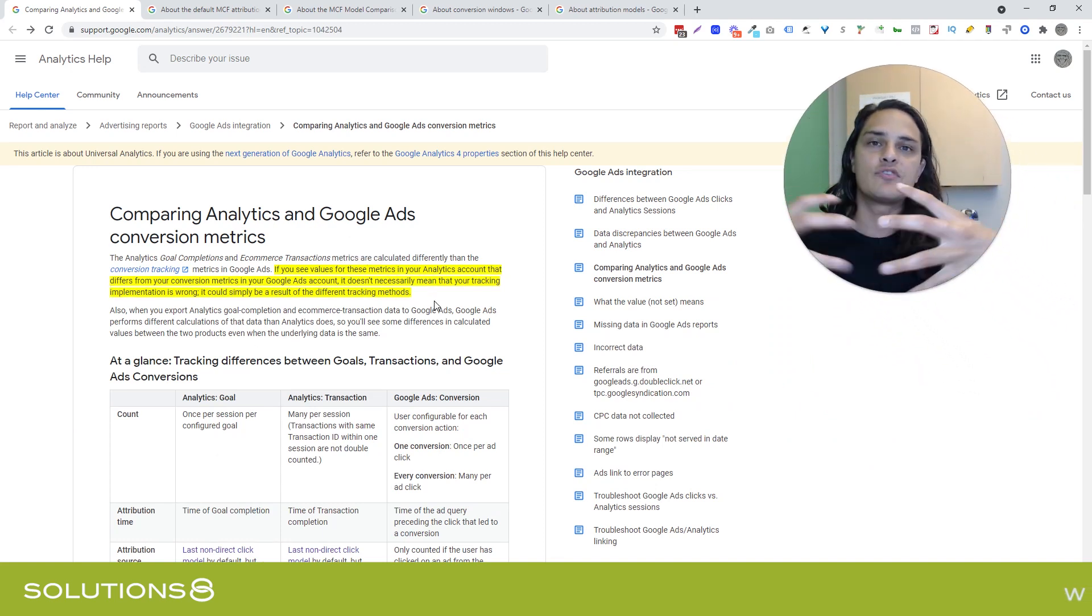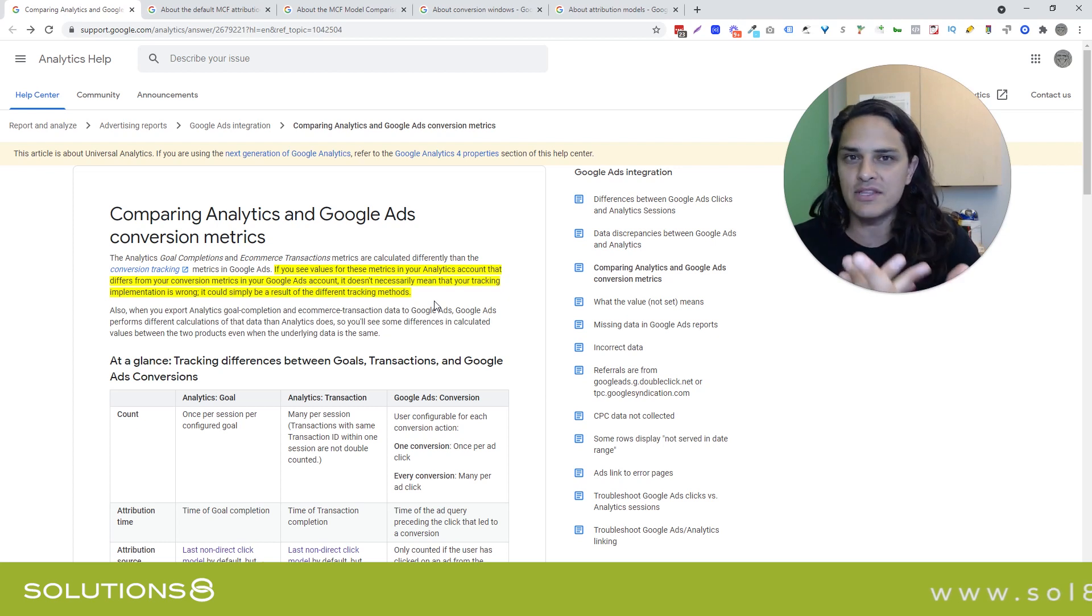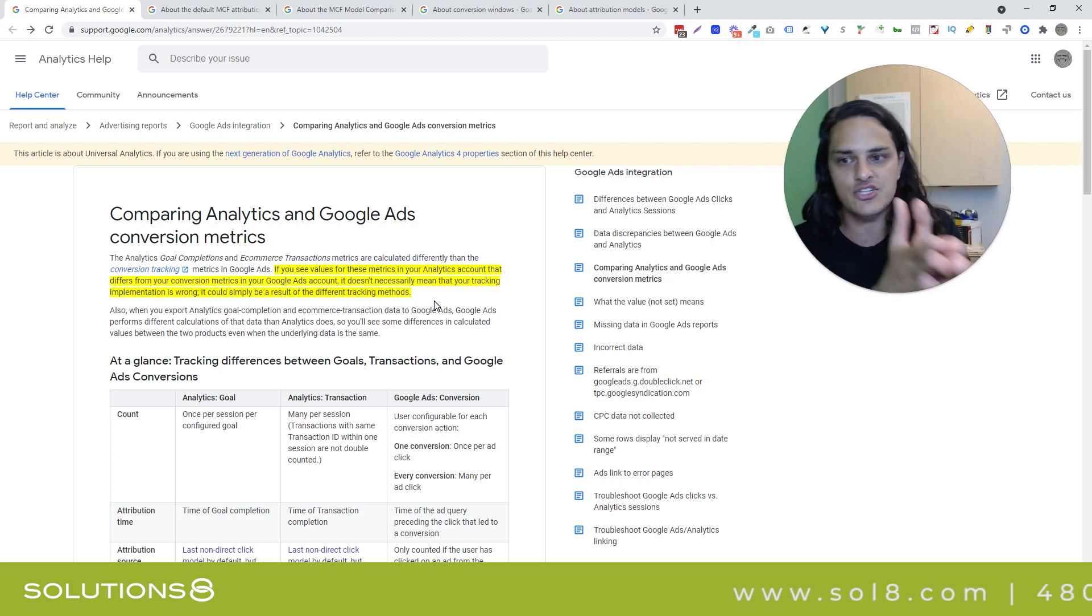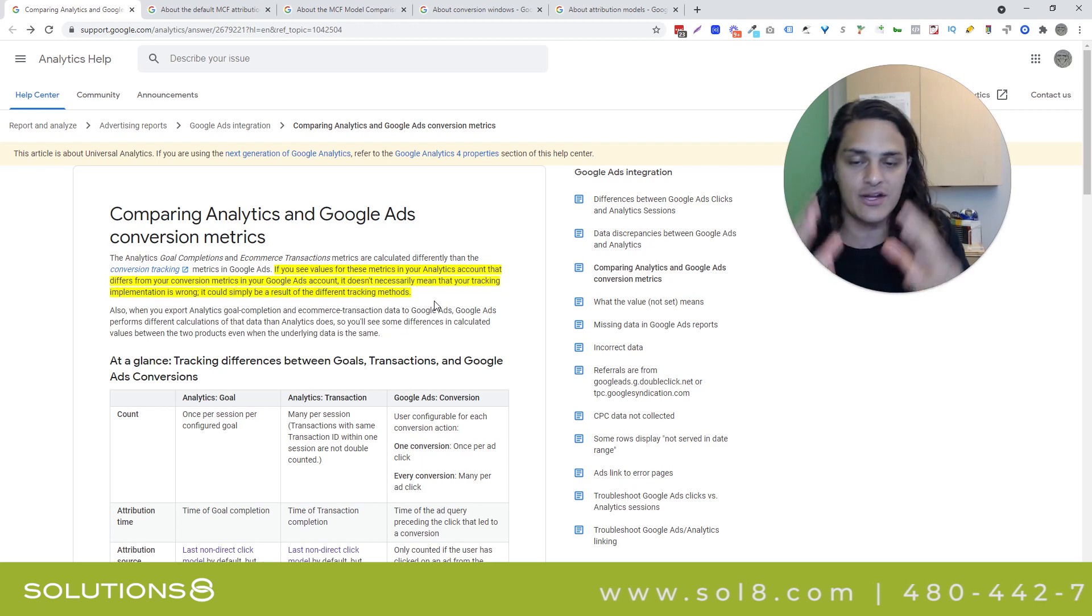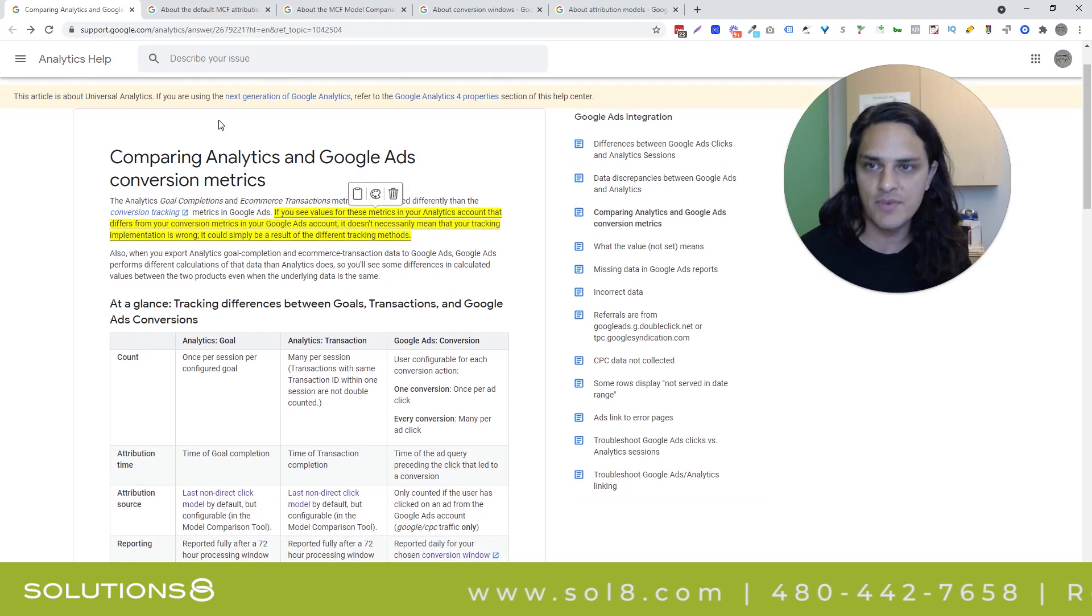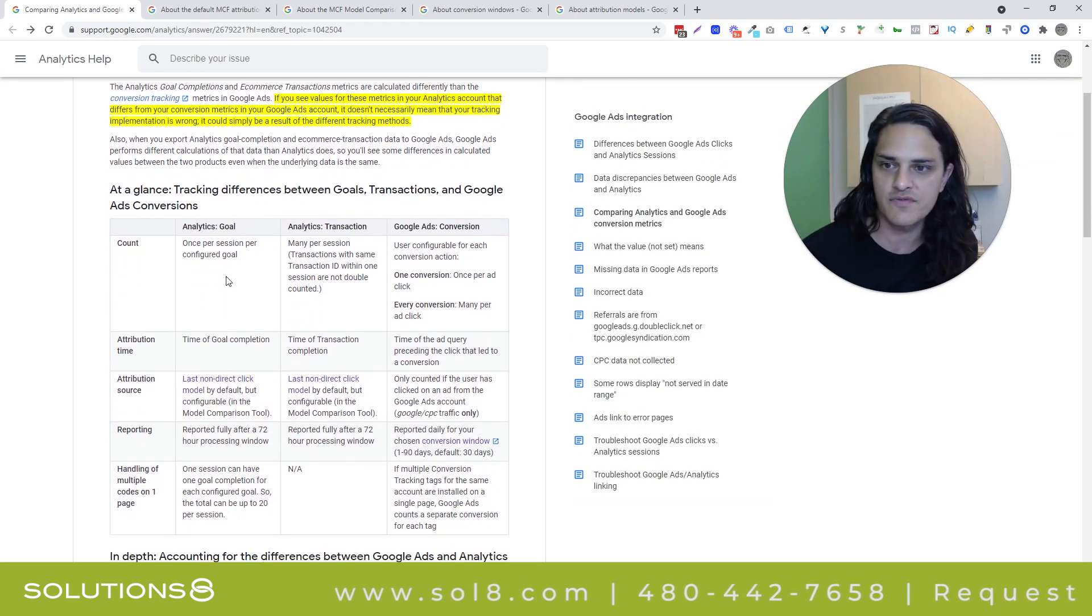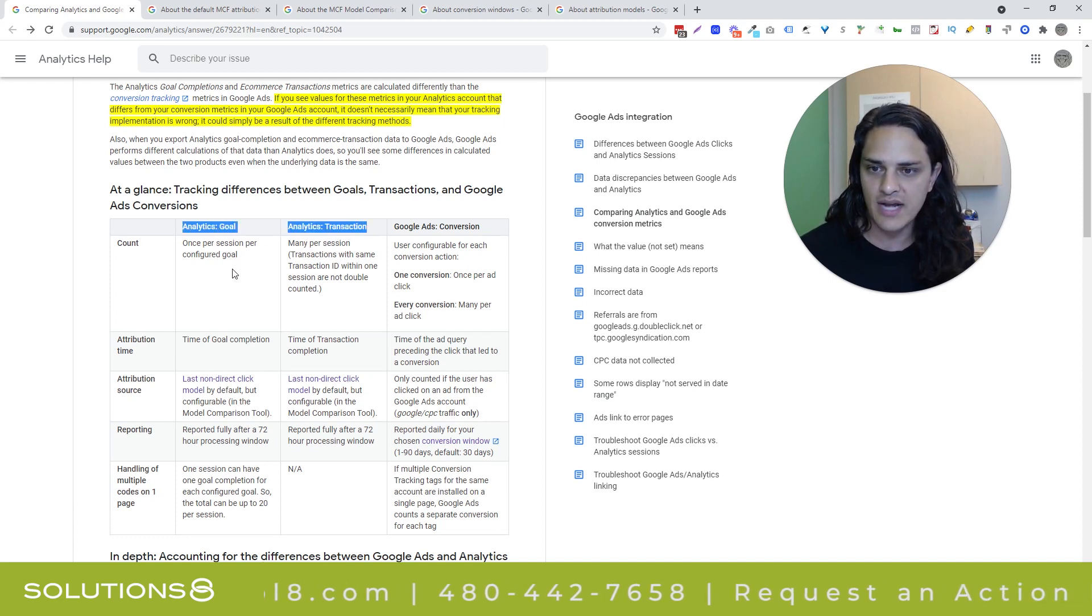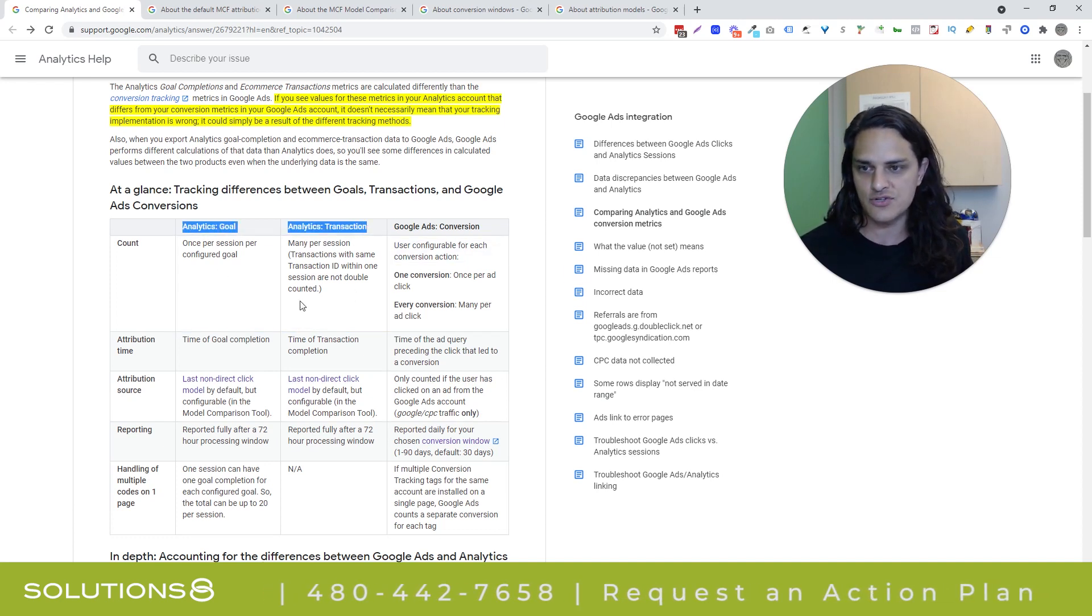One really important note that I've highlighted here. If you see differences in the values, it doesn't necessarily mean that your tracking is wrong because analytics and ads track differently. That's why we want you to track the way that I just described. And I'm going to link to this article here in the description of this video. You can see the difference. So here's the way that analytics is tracking. Here's the way that Google ads is tracking.